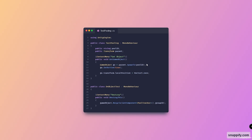So when we do parent.Spawn2 it basically executes the extension method we defined earlier and returns a GameObject, which we can then activate and do our logic on if we want. As for the OnObjectTest script, it just calls Recycle on itself — the game object — and then gets the PoolTracker from the GameObject and accesses the group ID.